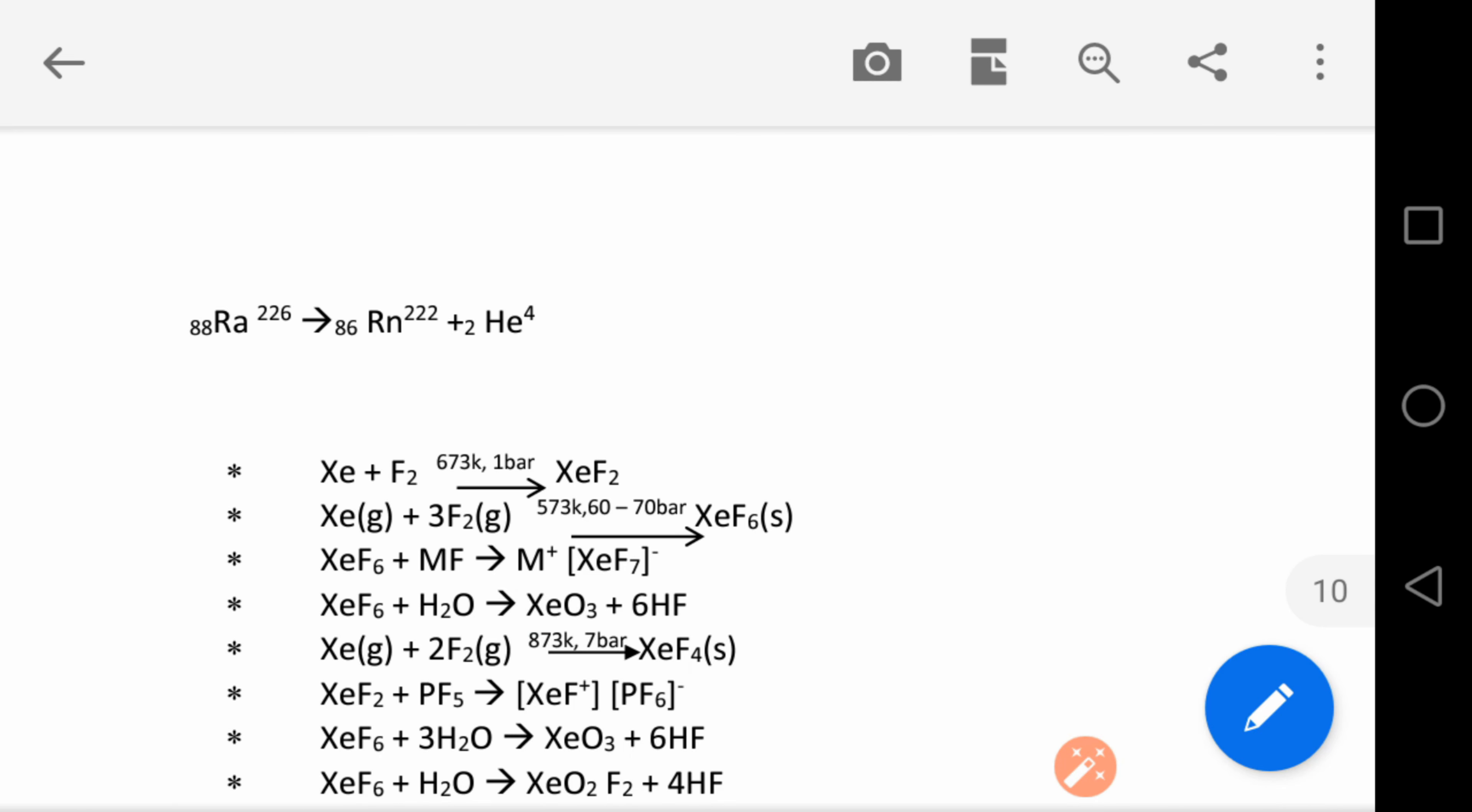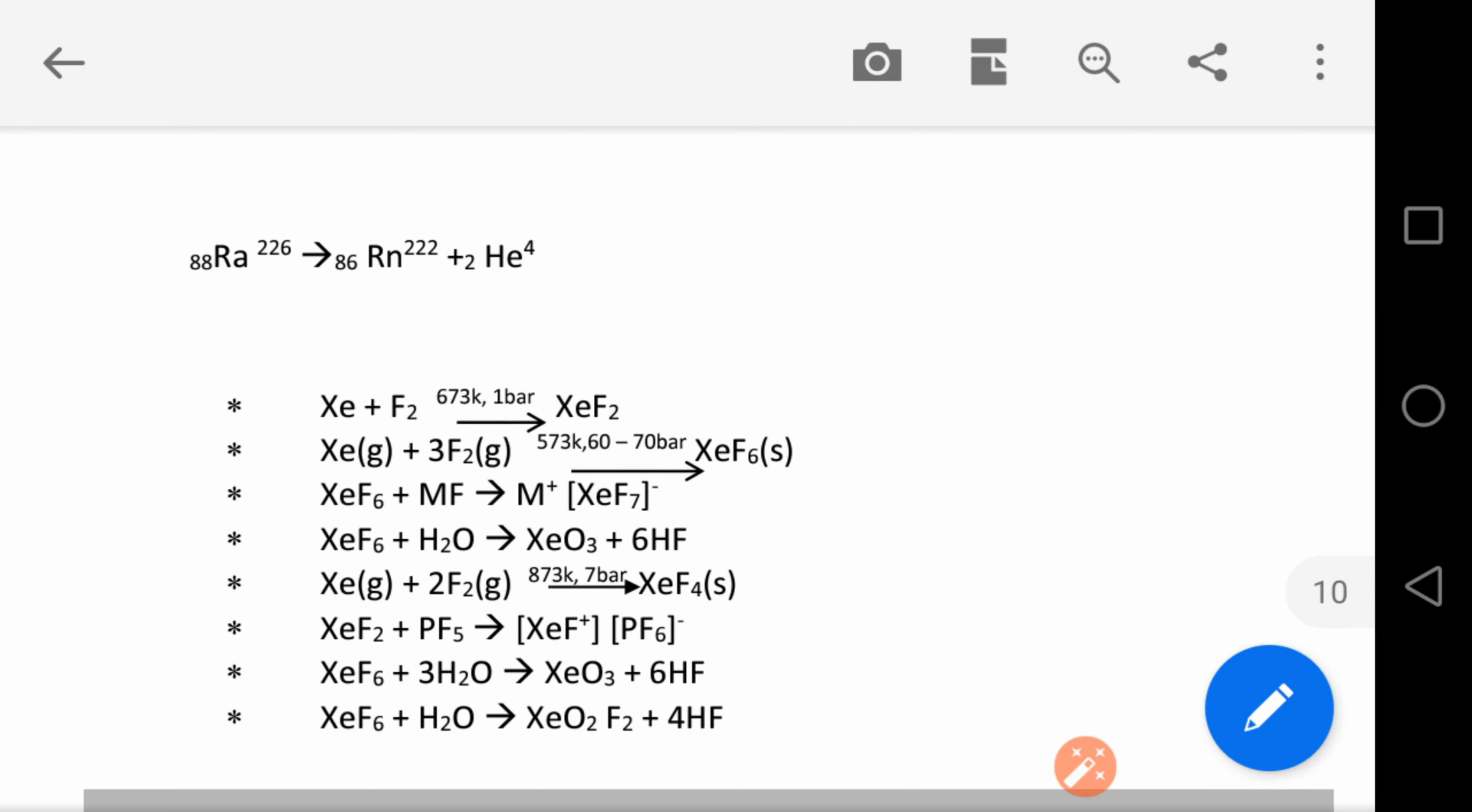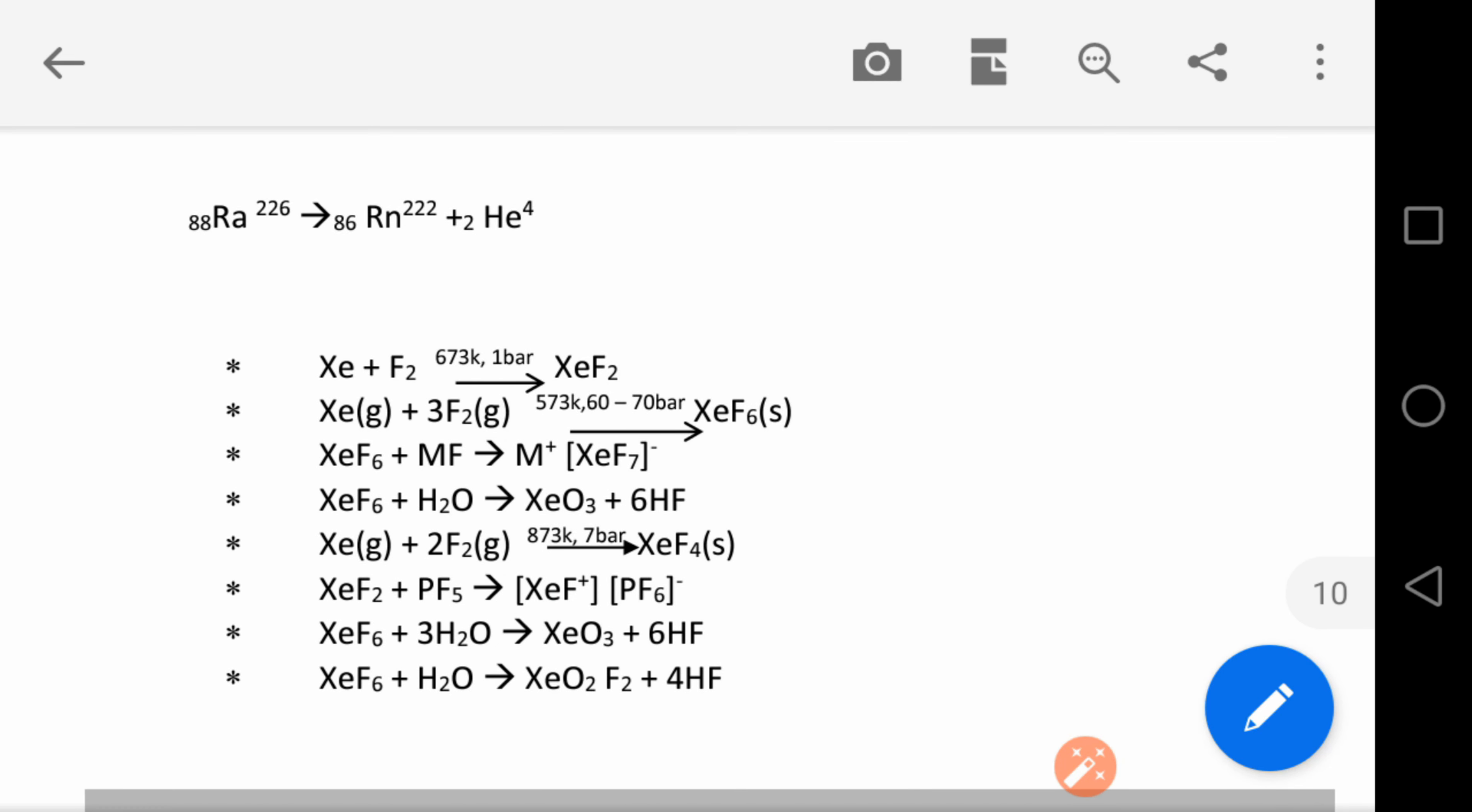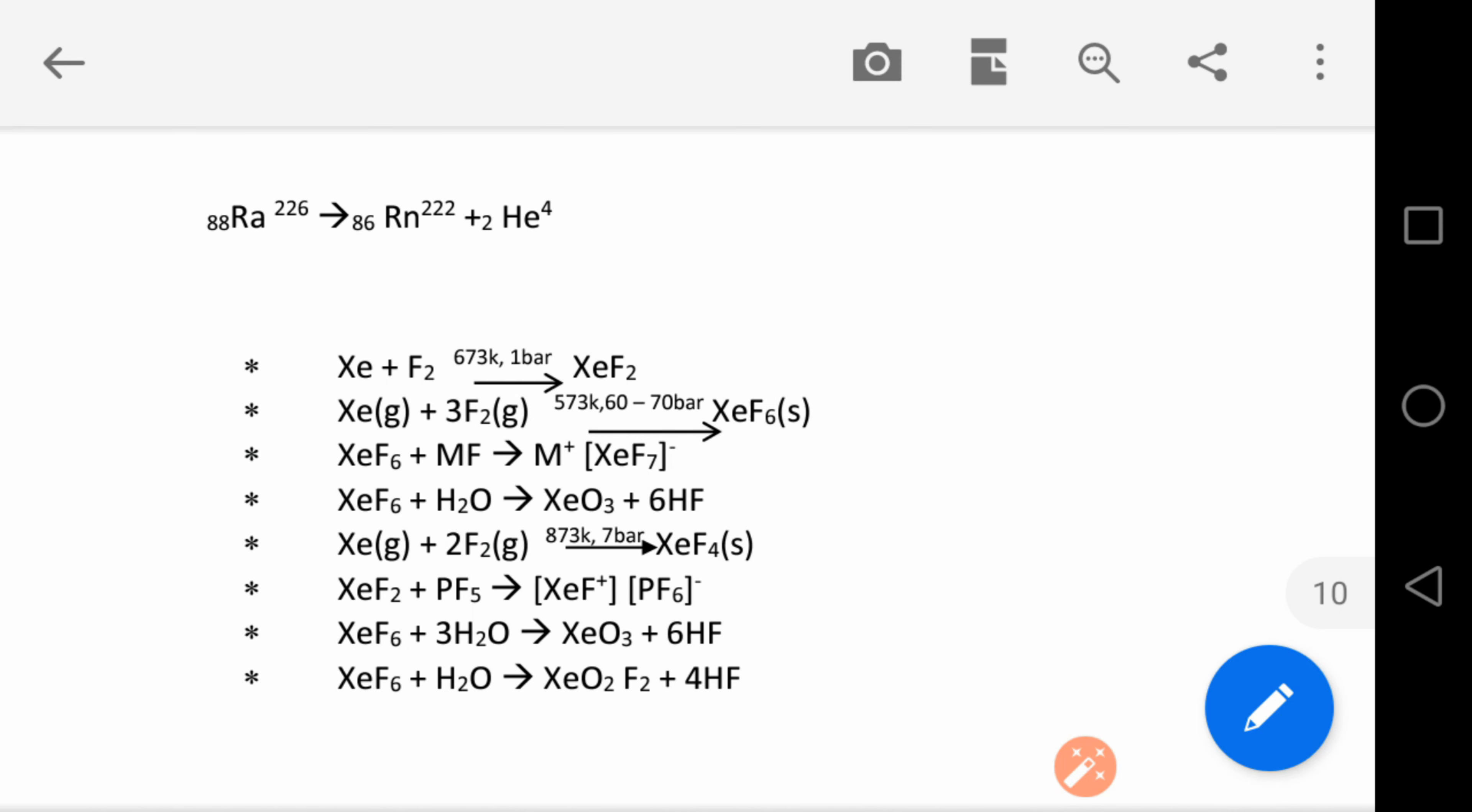The important reactions of this group: XeF₆ plus MF gives XeF₇. Hydrolysis of XeF₆ gives XeO₃. Xe plus F₂ gives XeF₄. XeF₂ plus PF₅ gives XeF⁺ and PF₆⁻. Hydrolysis of XeF₆ gives XeO₃.